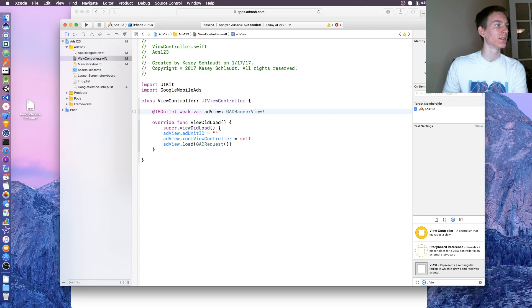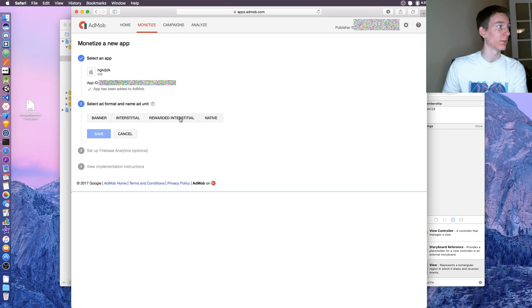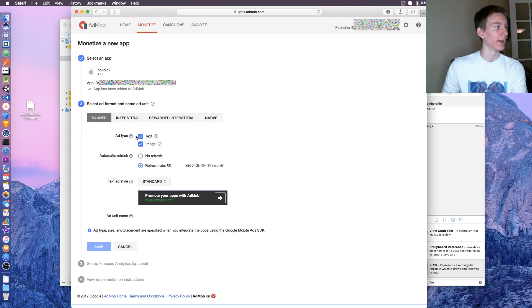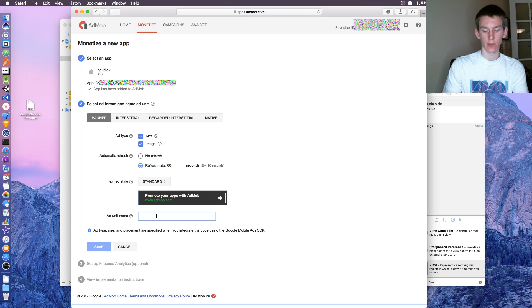This ad unit ID will be unique to your ads. Let's go back to AdMob and click banner ad type. Yes, yes, refresh 60 seconds. This is what it's going to look like right here. Ad type, let's say banner.